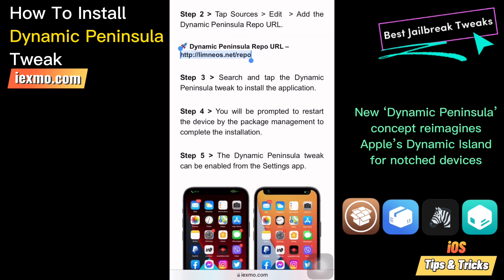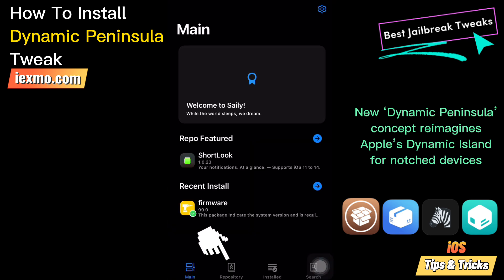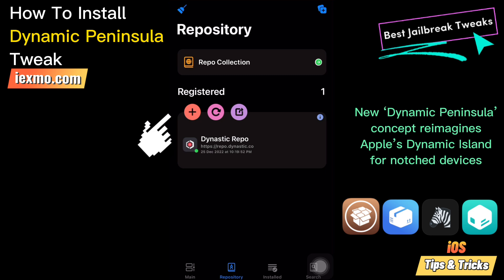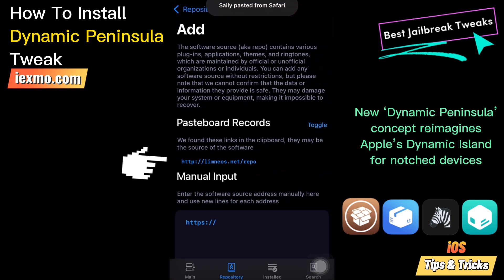You can use Celi, Cydia, Cilio, Installer, or Zebra with just one tap. Tap Repository and then tap on the plus button and paste the Dynamic Peninsula repo URL.